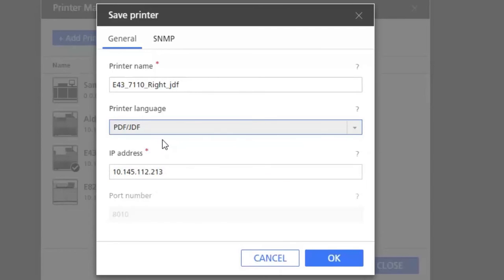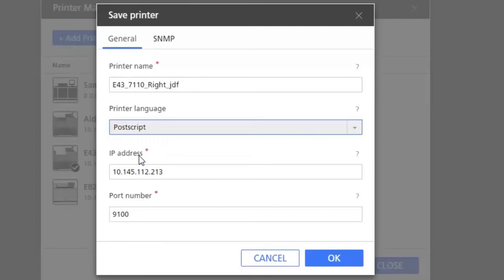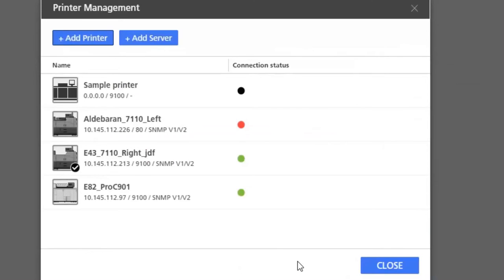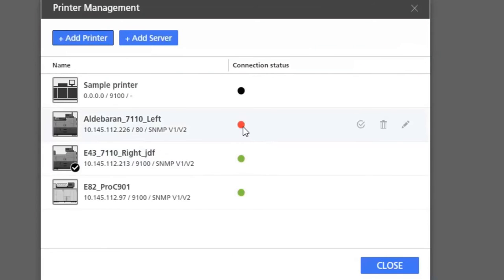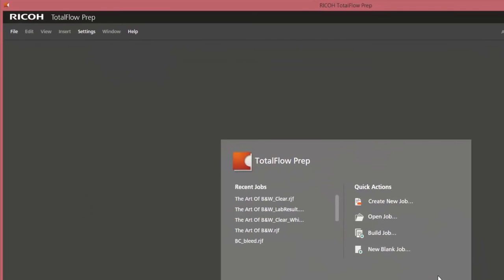In case of a PDF-JDF printer the port number cannot be changed, it's always 1810. You also will see immediate feedback from the printer, SNMP feedback telling you the status of the printer.